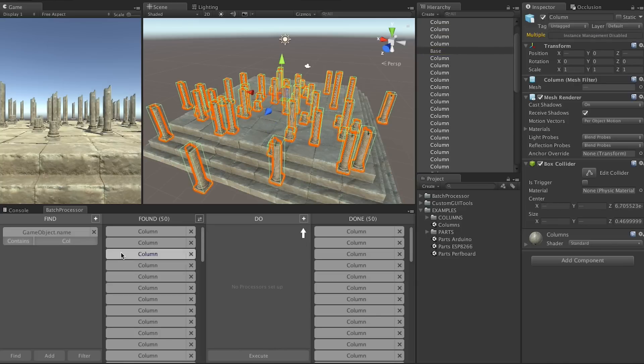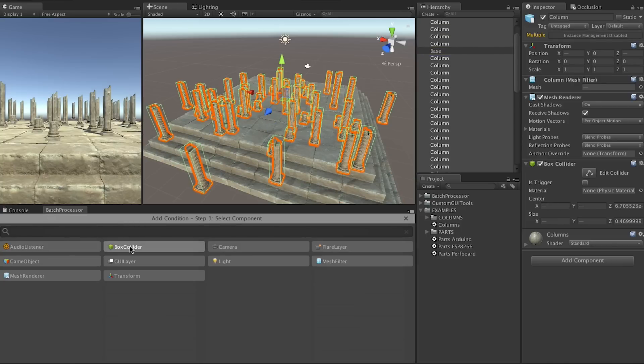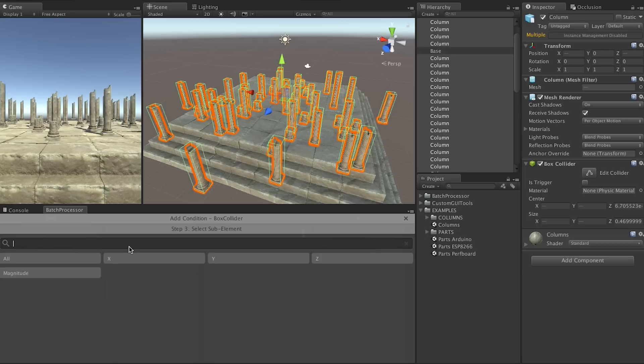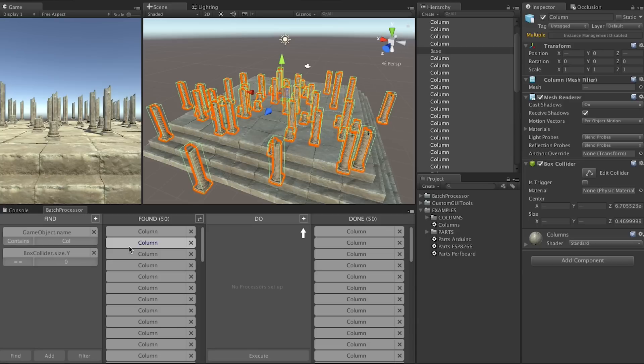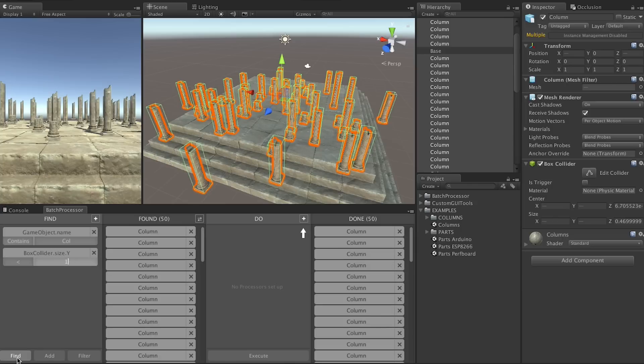Now we want to rename all of them. How about we name the small ones differently than the big ones? We search for everything that has col in the name and that has a collider size where y is smaller than 1. This gives us only the small columns.